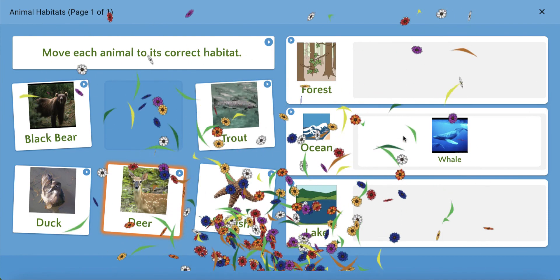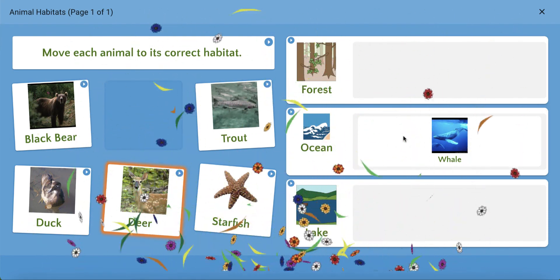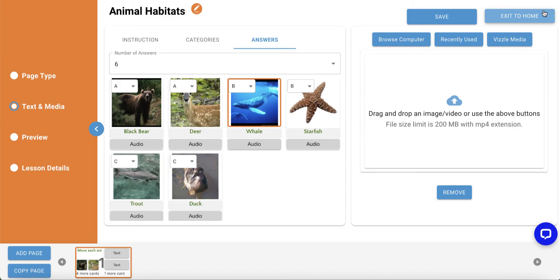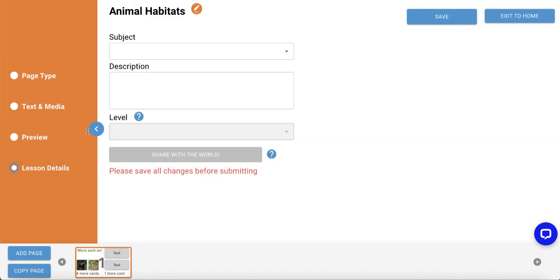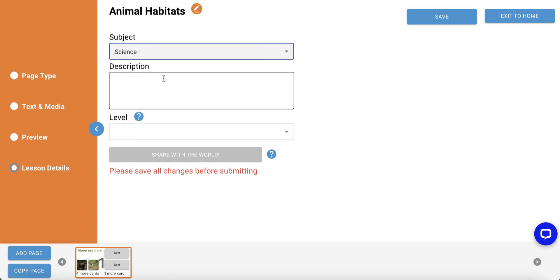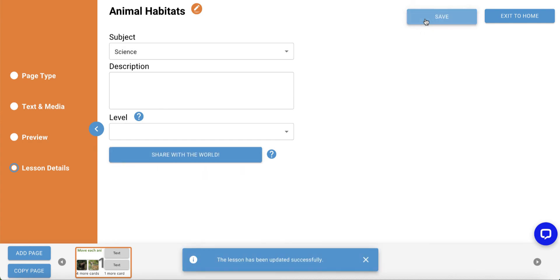Click the X in the top right of the screen to close the preview. Then, click Lesson Details in the left navigation panel to select Subject Area and provide additional information. When done, click Save and then exit to home.